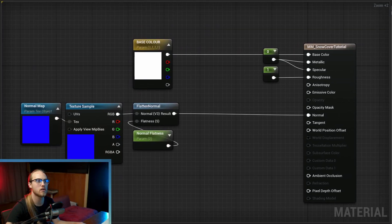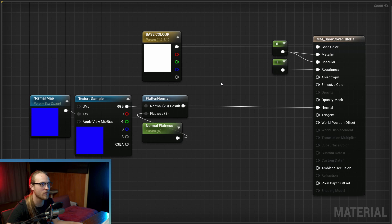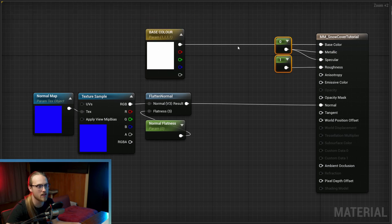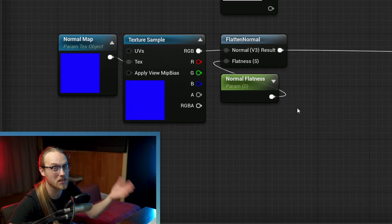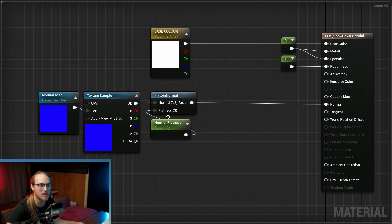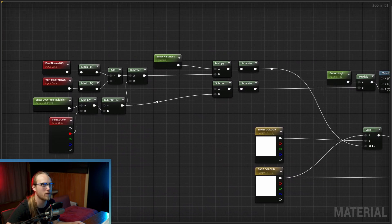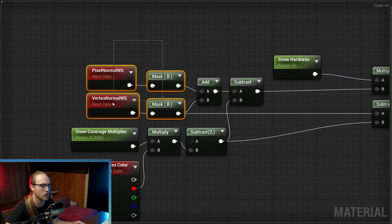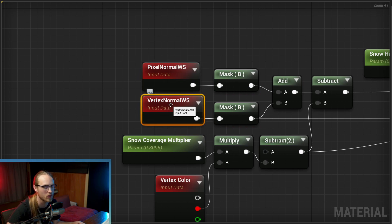Let's get straight into it. We're in the material editor. This is your material — maybe it's your material for all your props, rocks, or landscape elements. Very basic: just a base color, standard metallic roughness, and a normal map. Yours might contain more or less stuff, but this is where we're going to start. Here's one I prepared earlier — this is the finished product. First thing we're going to do is explore what these nodes do: the vertex normal world space and the pixel normal world space.